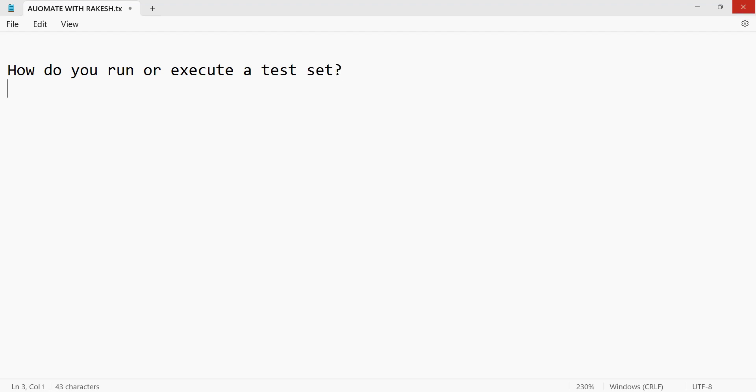Or else they'll ask you how do you schedule it. If these questions are asked, what will be your answer?